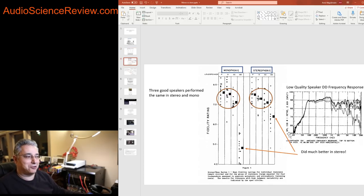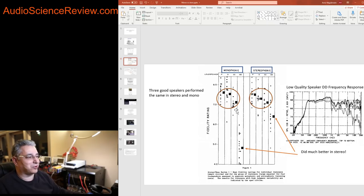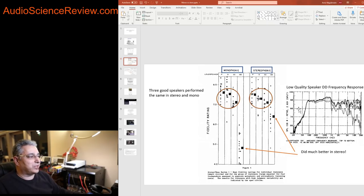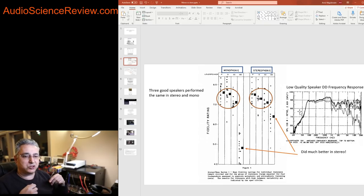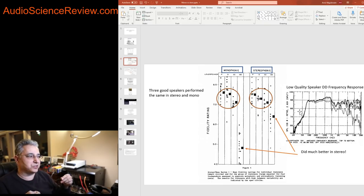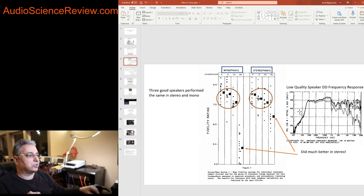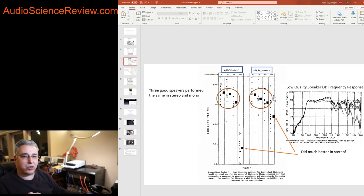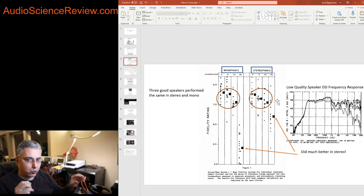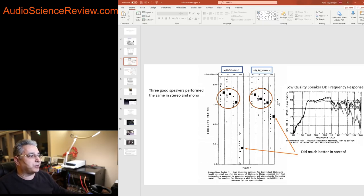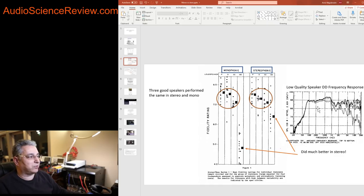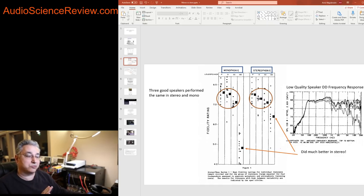I'll jump right to the conclusion of the paper because it's most important. But before I do, it's always useful in these tests to have a control which is something that you know in advance to be lousy. They have three speakers, all three of them were highly rated in previous testing research they had done, but they also picked this other speaker DD that had really bad subjective and objective results.